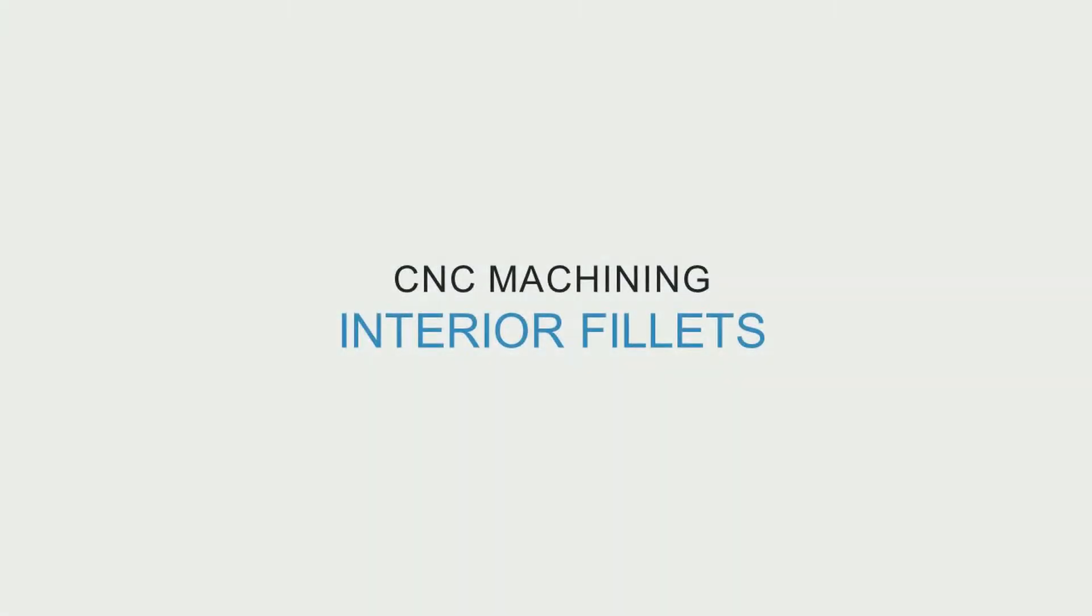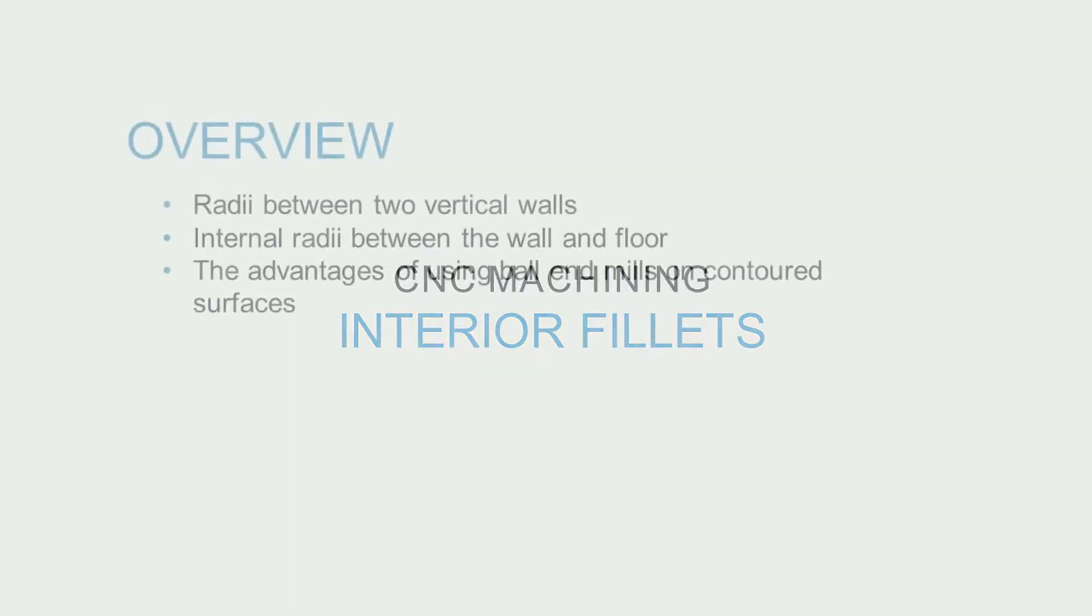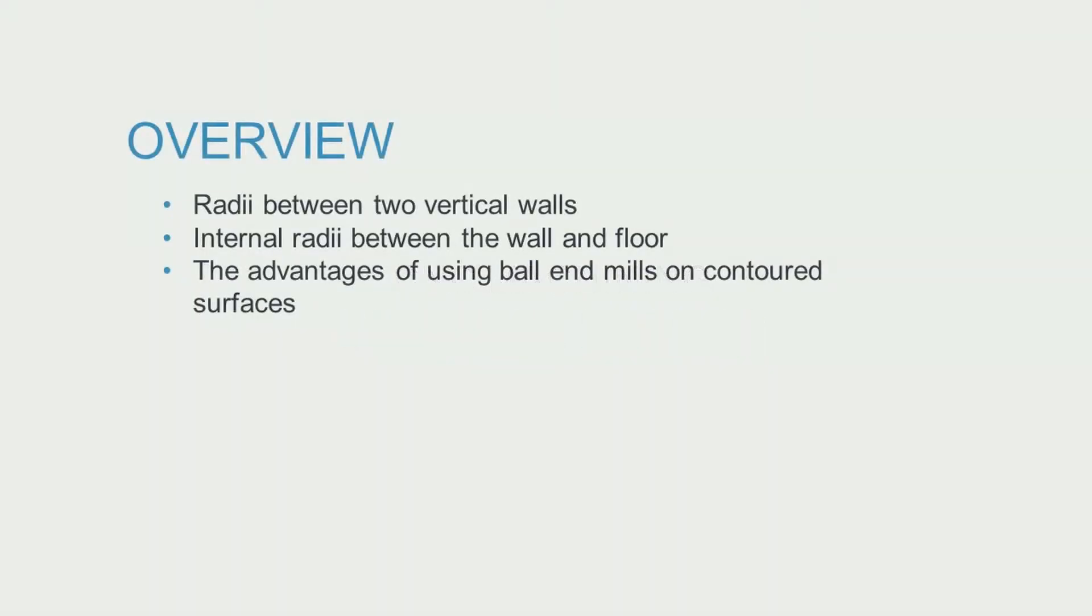Welcome to Machining Tech Tips. This video is all about interior fillets, the radii that are formed on the inside of a part when material is milled out of it. We'll discuss the three primary types of interior fillets and how best to create them.